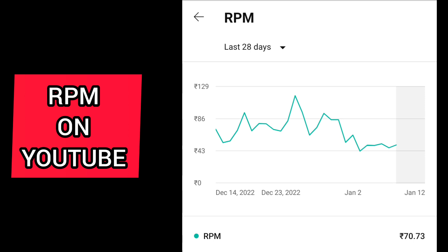RPM is the revenue which you get paid after deducting YouTube's revenue share, per thousand number of views. Simply put, RPM is the revenue you get paid per thousand views for a particular video, but after deducting YouTube's revenue share.